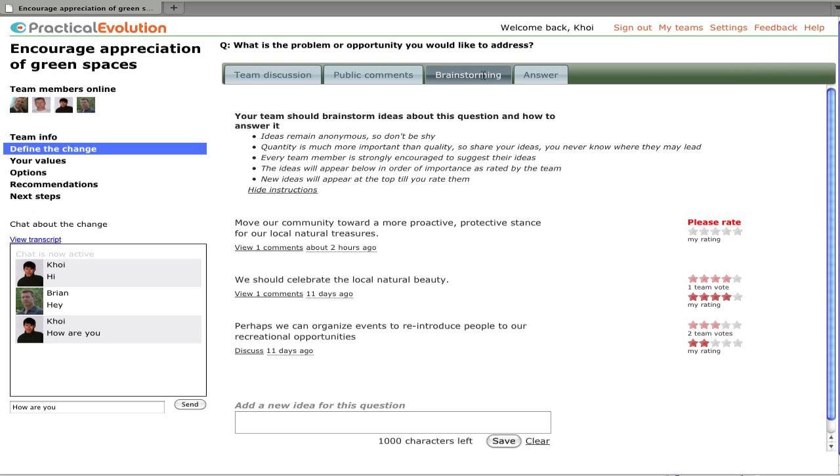Brainstorming is where the team starts to pull its ideas together from the discussion, with an eye toward developing that formal answer. Anybody can enter an idea in brainstorming. In the brainstorming section, all of the ideas that are submitted remain anonymous.